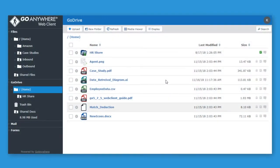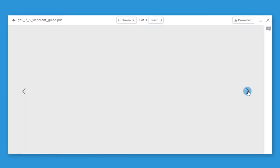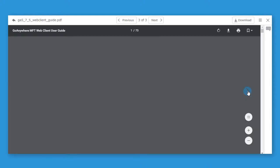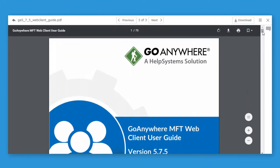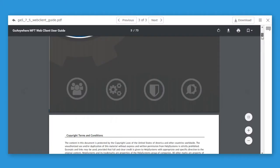A media viewer displays previews for all popular media types. Users can share or download files directly from the viewer.